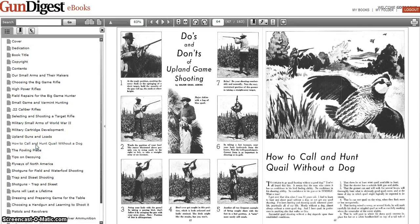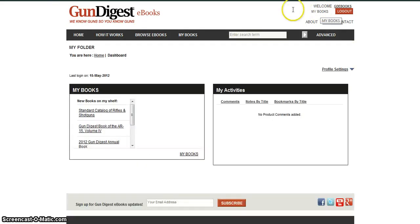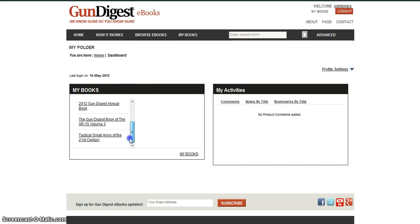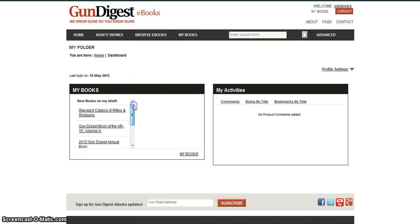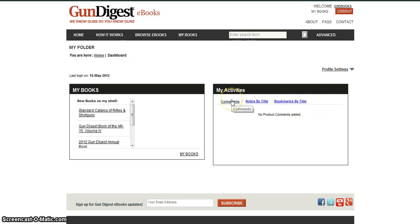To get back to the main site, just click the logo in the upper left. To resume reading a book from a bookmark, or just to pick it up again, click on My Folders in the upper right. Then browse the books that you've already read, as well as the bookmarks, notes, and comments.